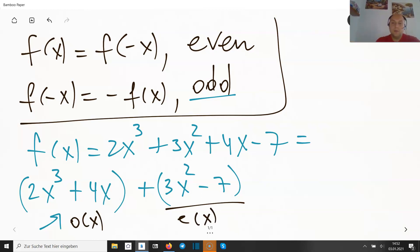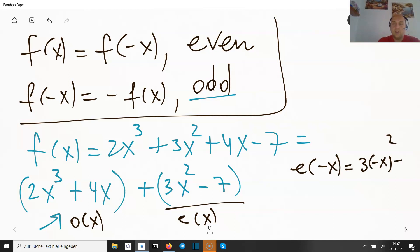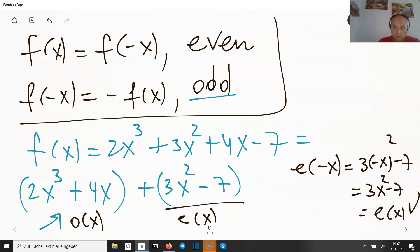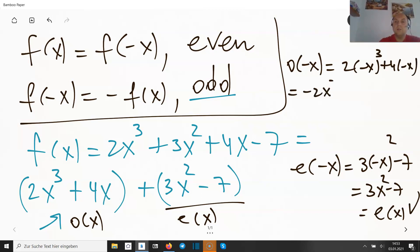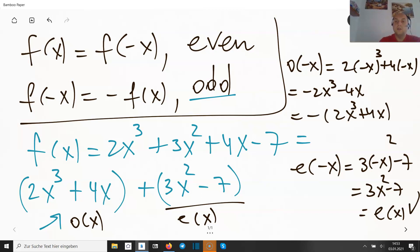Let's verify. For e(x) = 3x² − 7, we compute e(−x) by substituting −x, and we get the same result — so e(−x) = e(x), confirming it's even. For o(x) = 2x³ + 4x, o(−x) = 2(−x)³ + 4(−x) = −2x³ − 4x = −(2x³ + 4x) = −o(x). Check — that confirms it's odd.